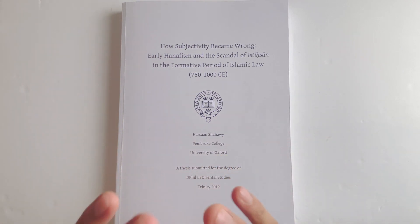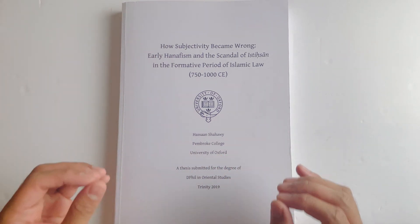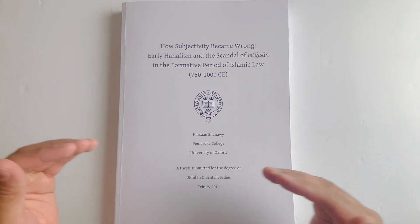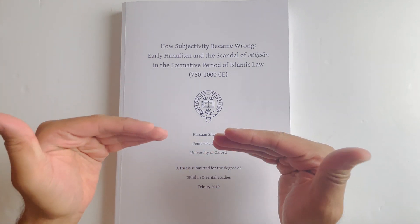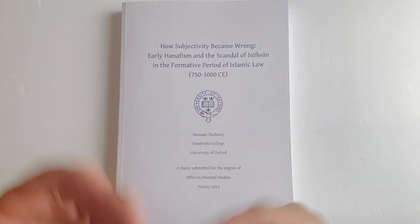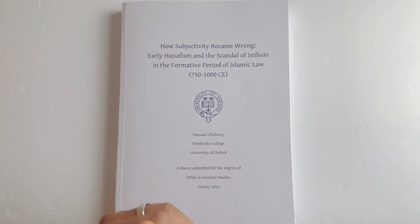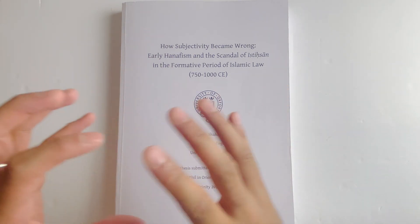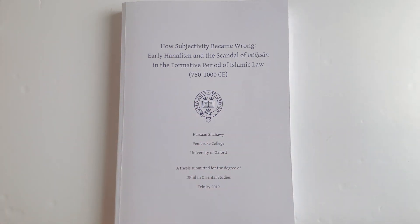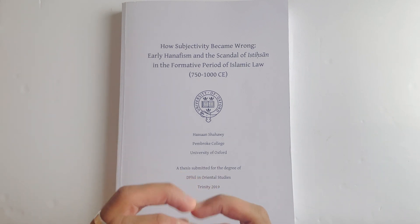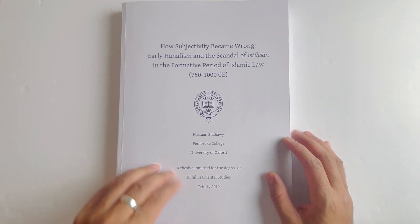But if we just stick to legal reasoning or qiyas, these stringent rules in every mas'ala, the law may end up becoming too stringent and impractical at times. So that's where istihsan kicks in.